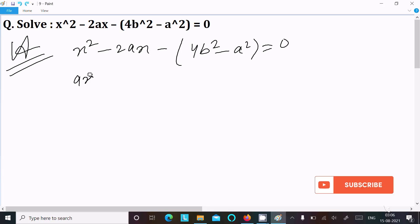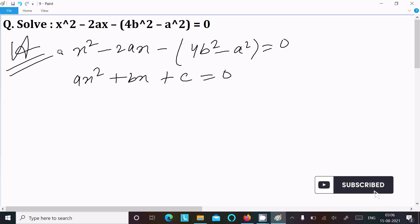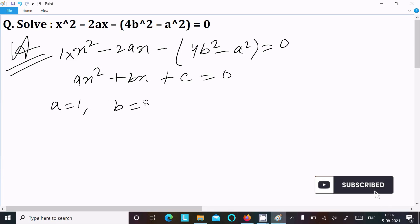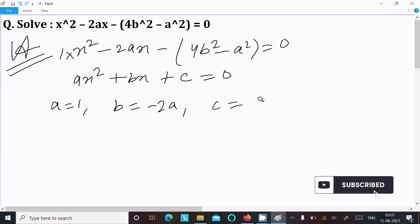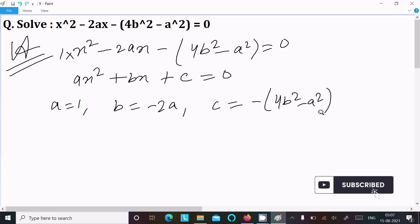Here you can identify the values: a equals 1, b equals minus 2a, and c equals minus 4b² minus a², or we can write it as a² minus 4b².